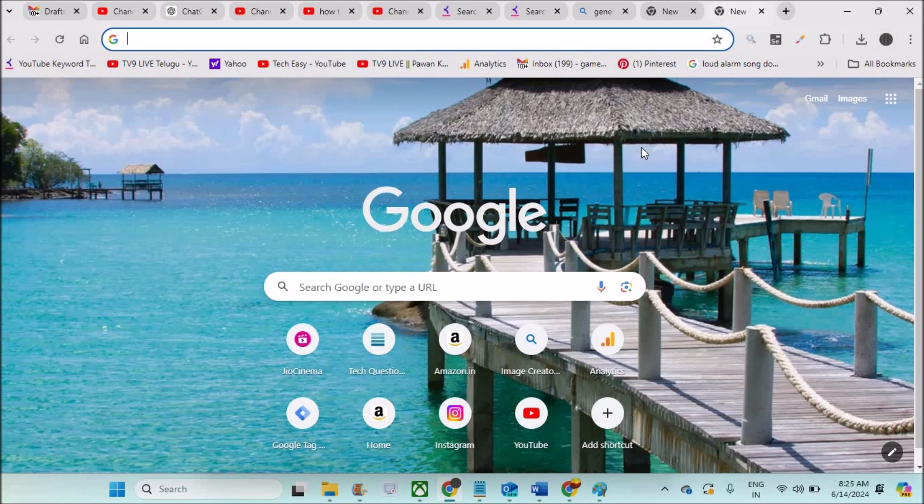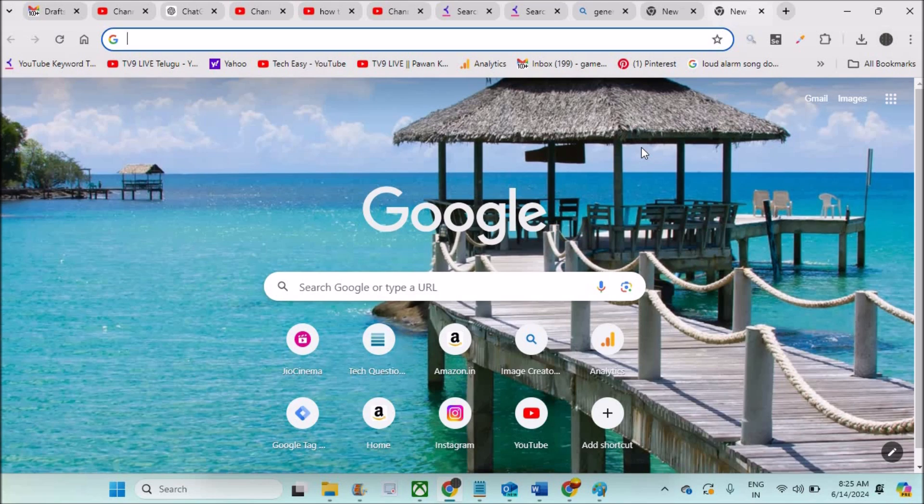And I received a few comments asking me how we can remove this wallpaper or the background image and make it as plain as before, or you want to make it as a default Google Chrome.